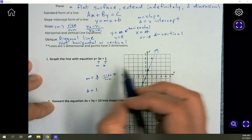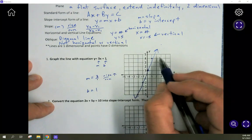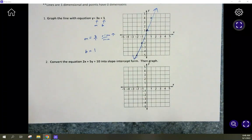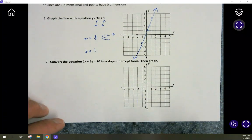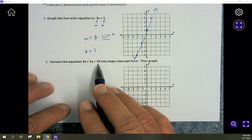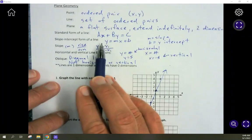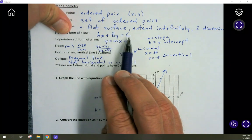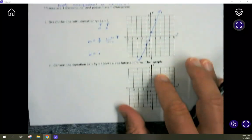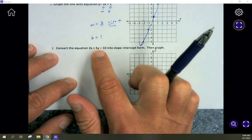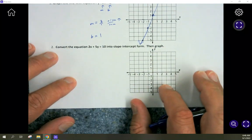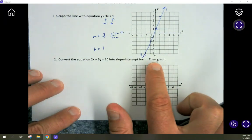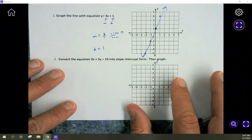That can actually be done very quickly: identify the intercept, identify the slope, and sketch the graph. For number 2, we take it one step further. We have an equation in standard form — Ax plus By equals C — where x and y are on the same side and a whole number is isolated. We'll first convert it to slope-intercept form, y equals mx plus b, and then it's easy to graph.